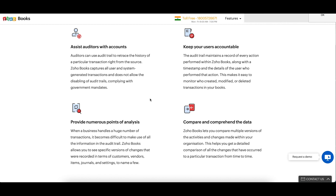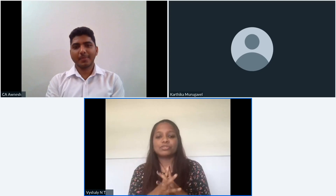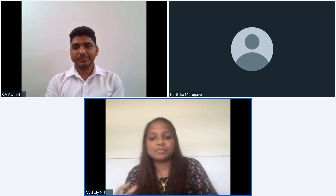The version comparison highlights changes: yellow signifies data that has been modified, pink signifies data completely removed, and green signifies data added to the invoice. With versions compared side by side, tracking changes becomes easy. Audit trails in Zoho Books are also tamper-proof — you cannot disable the feature. With audit trails, you can keep track of user actions, perform end-to-end tracking of transactions, ensure data security, and have stress-free audits.